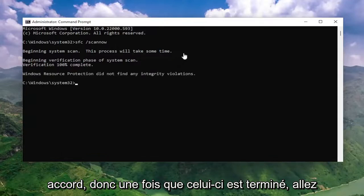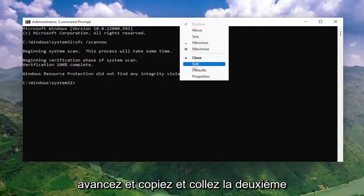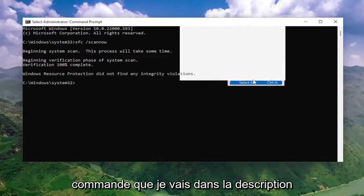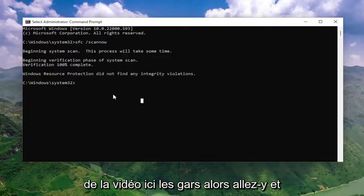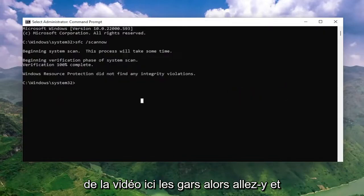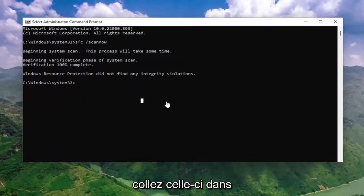So once that one is done running, go ahead and copy and paste the second command. I'm going to have it in the description of the video here, guys, so go ahead and paste that one in.